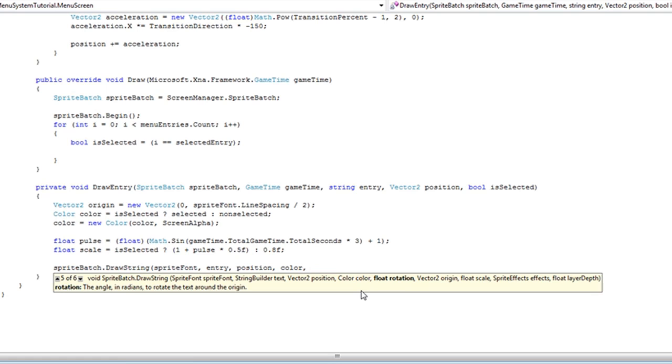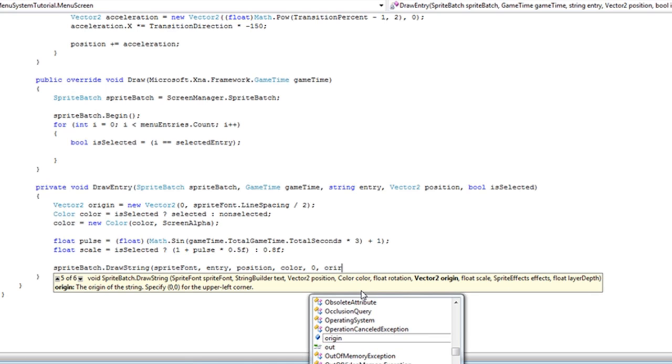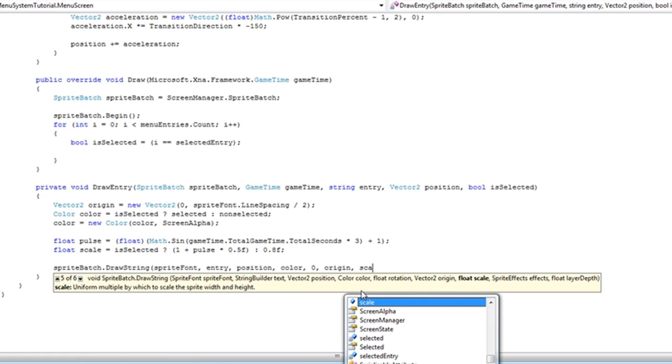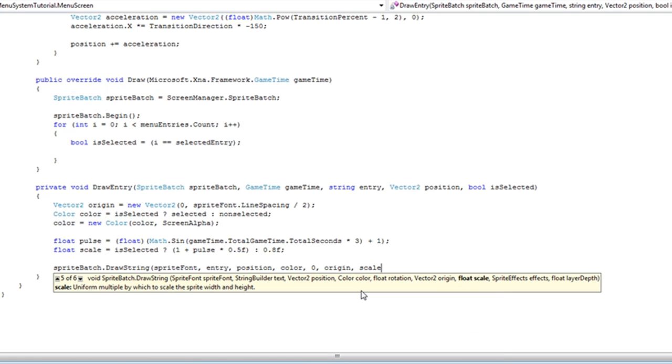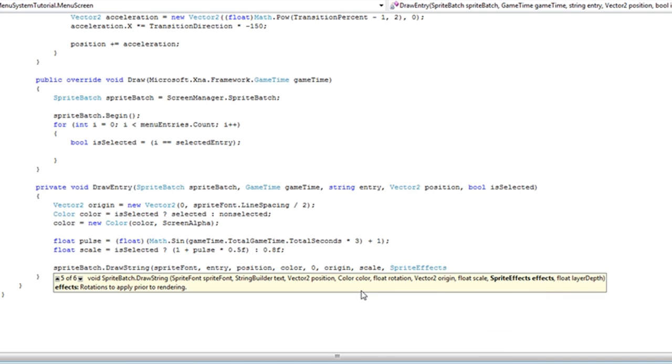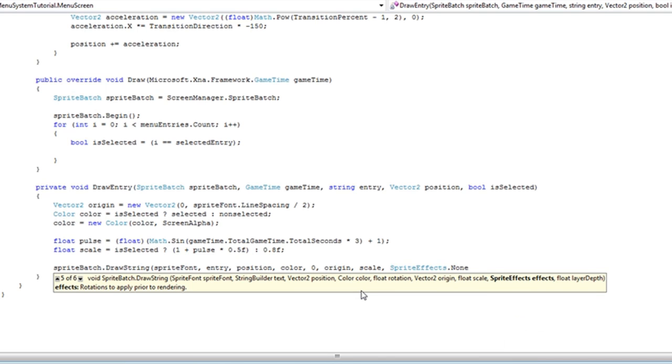The rotation will be zero. Origin will be origin. Scale will be scale. SpriteEffects.none. And layerDepth will be zero.